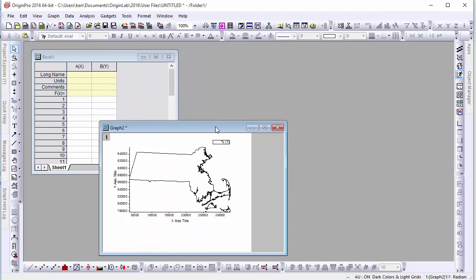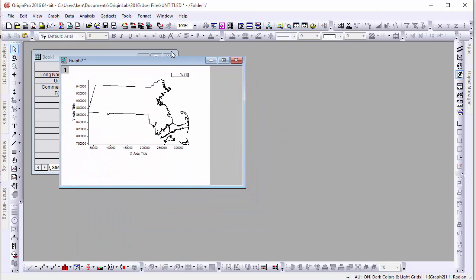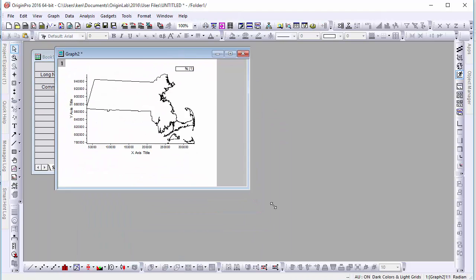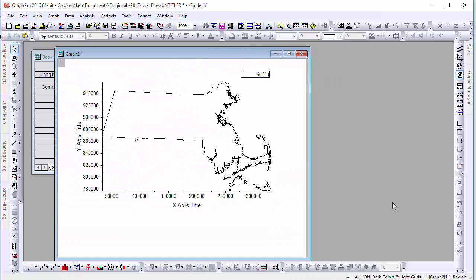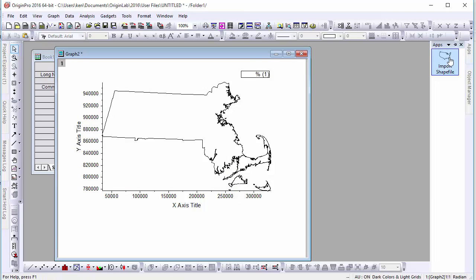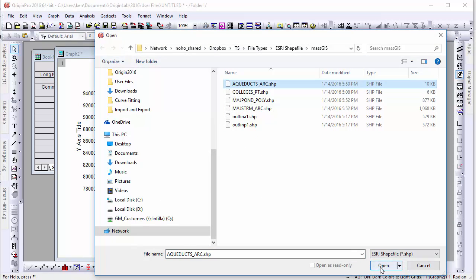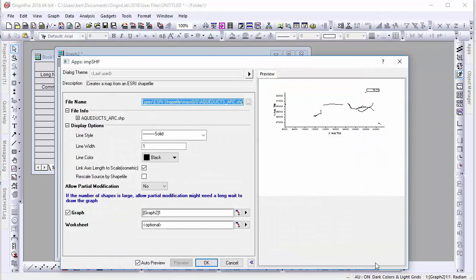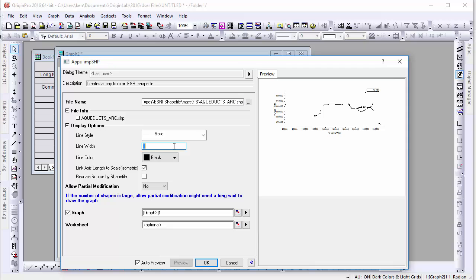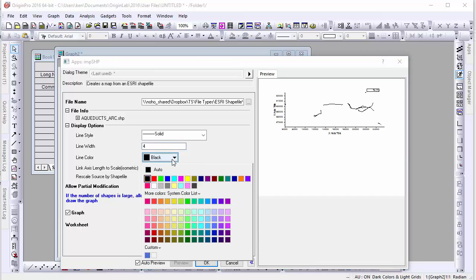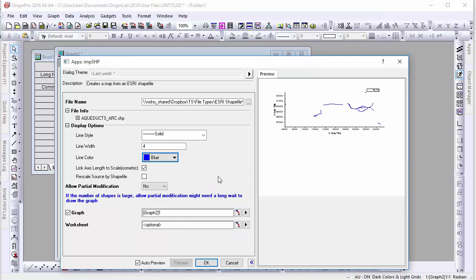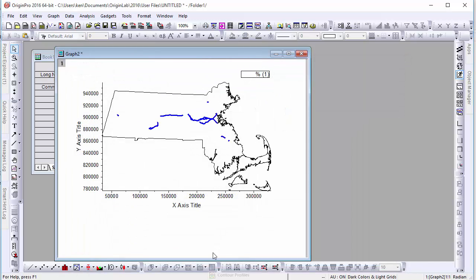Now that we have our outline, let's overlay some more spatial data. In this case, perhaps we want to see the state's network of aqueducts servicing Boston. Let's go back to our app and select our aqueduct shapefile. Give the lines some symbology that is easy to distinguish, but since they are within the boundaries of our state, make certain that the rescale source tick box remains unchecked. Otherwise, the graph will make these lines the extent of our window's boundaries.